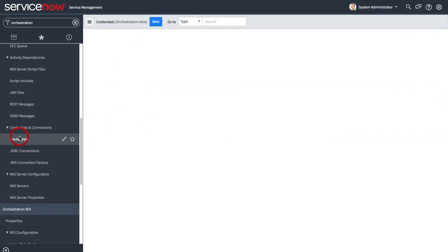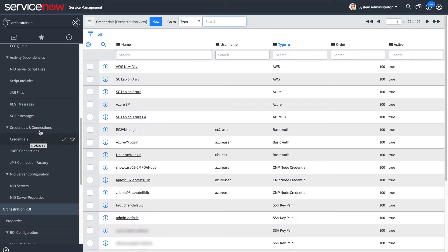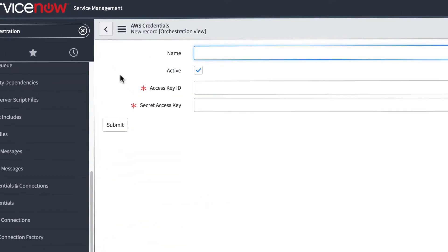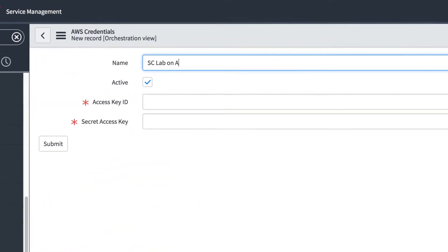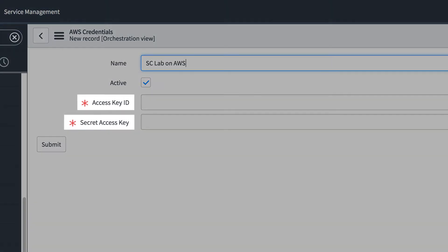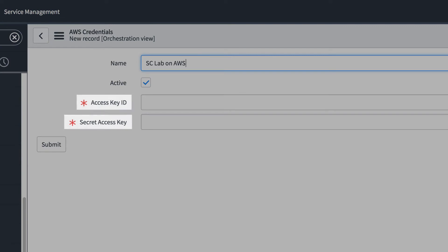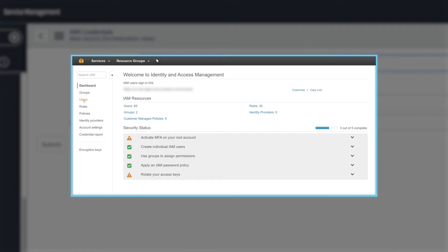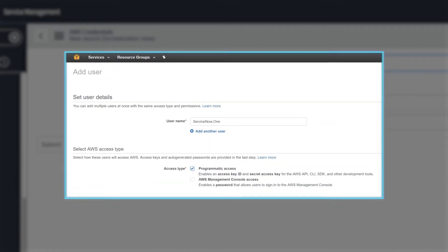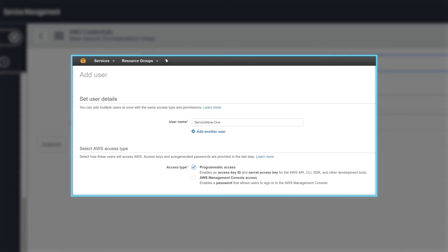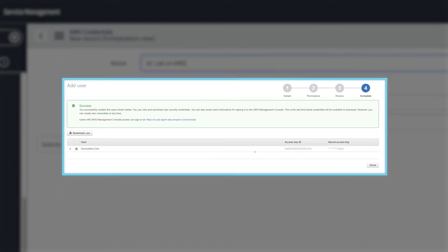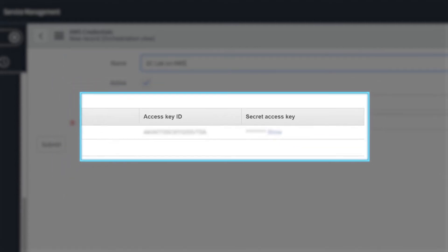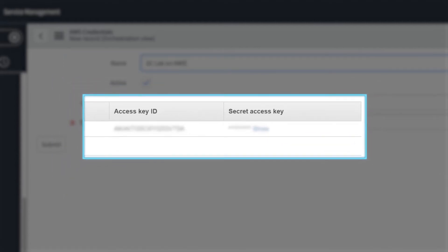Now let's look at how to get the values you need to set up an AWS credential. For both the access key ID and secret access key fields, you need to open the AWS console, access the IAM dashboard, and create a new user with programmatic access. After you set the permissions for the new user and save it, you can copy the values and paste them into your AWS credentials form.